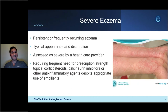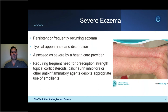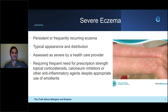Severe eczema is defined as persistent or frequently recurring eczema assessed as severe by a healthcare provider, requiring frequent prescription-strength topical steroids, calcineurin inhibitors such as Protopic, Elidel, tacrolimus, or pimecrolimus, or other anti-inflammatories like PDE4 inhibitors like Eucrisa. These patients cannot be controlled despite very strong topical ointments — they suffer often, are up all night scratching, have impaired quality of life, and their families struggle too with effects on sleep and productivity. Luckily, there are solutions for these patients.